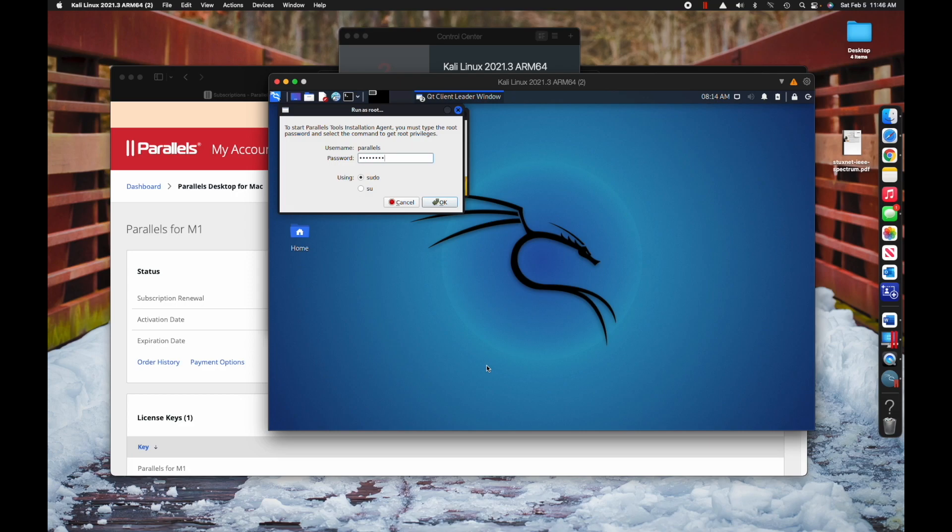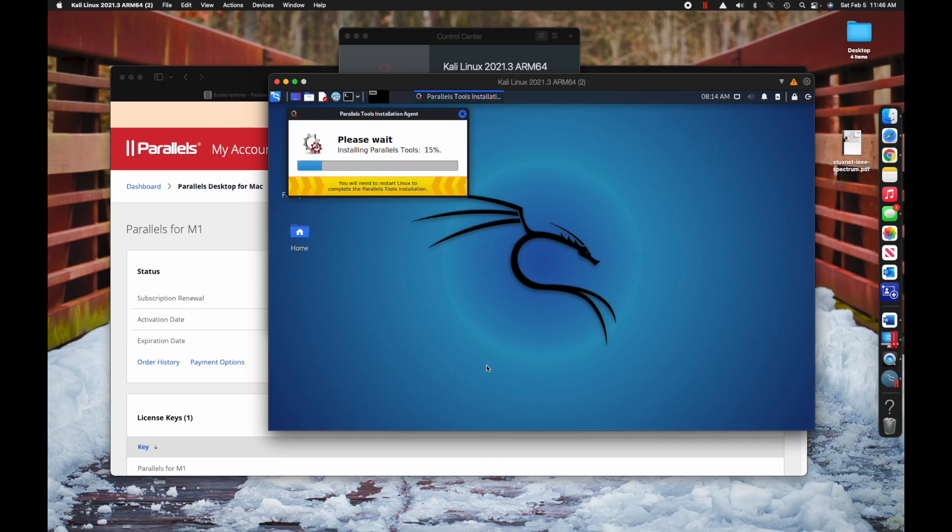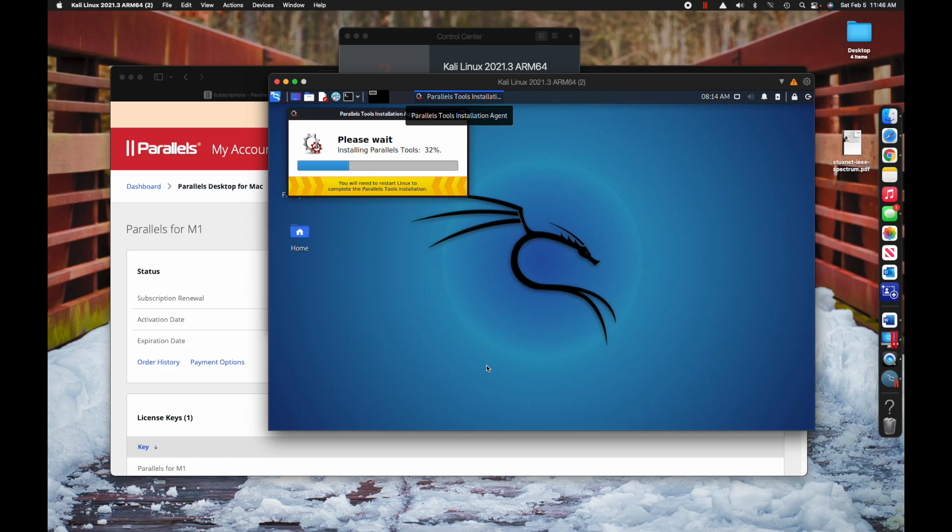This is just going to get you into the root account so that you can start downloading Parallels tools, which are really helpful and slick for running Kali Linux. Once Parallels tools downloads, it's going to want to restart Kali Linux for you. That's fine. Let it restart and run, and then you will be up and running with Kali Linux on your M1 Mac.